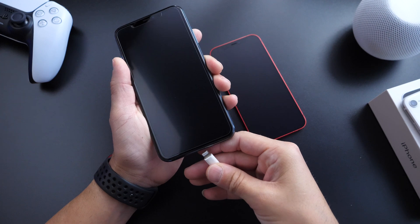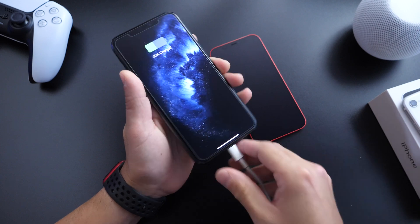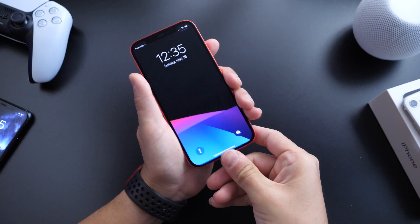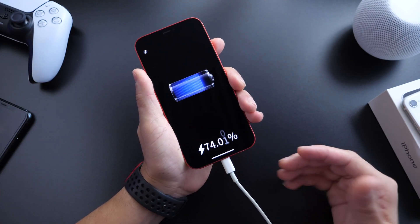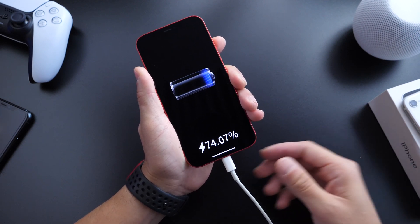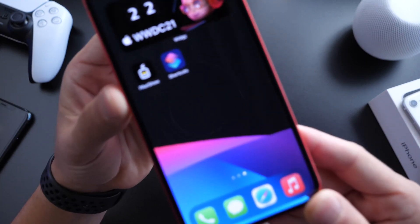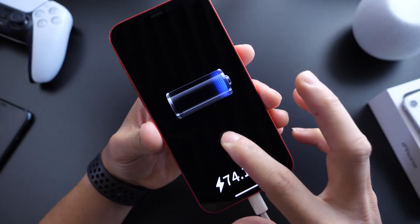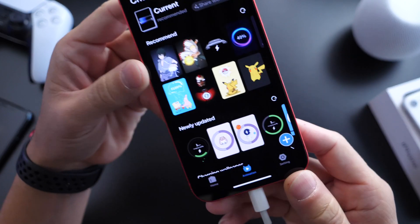Today I'm going to share with you an application that takes you from this charging screen or charging animation to something a little more interesting and more personalized. This is a really cool free application you can download from the App Store that allows you to change your charging animation, and it's very simple to set up — with less than five minutes you can get this going on your iPhone. The application is called Pika Show, and it allows you to set these custom charging animations on your iPhone with a ton of options available.